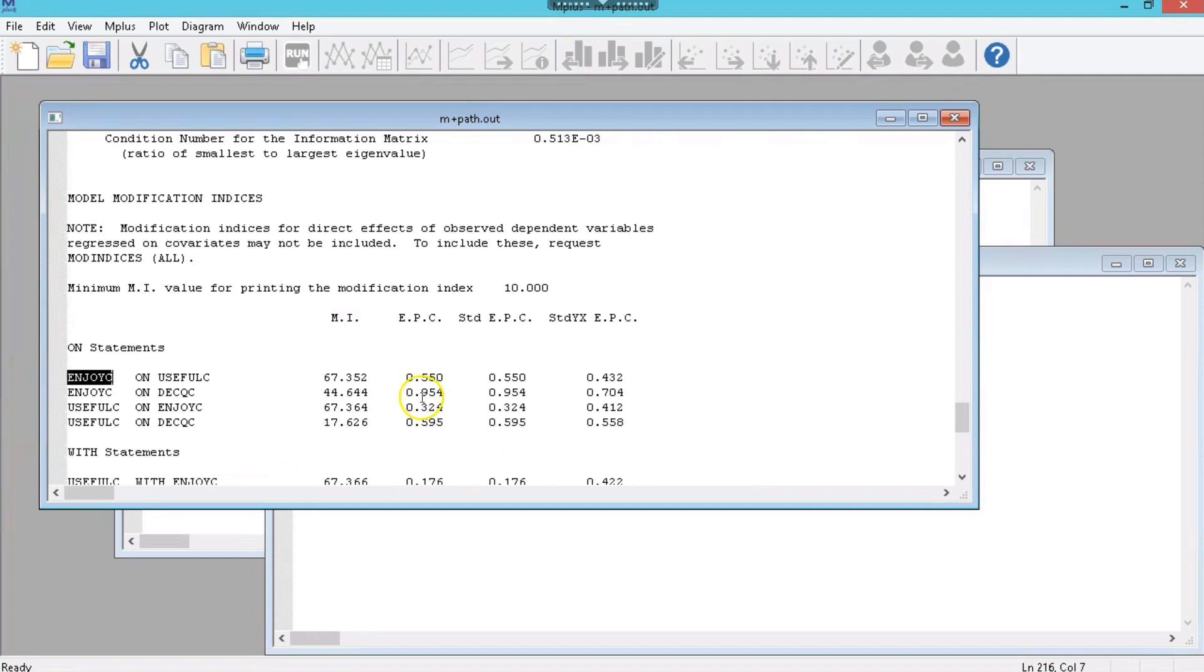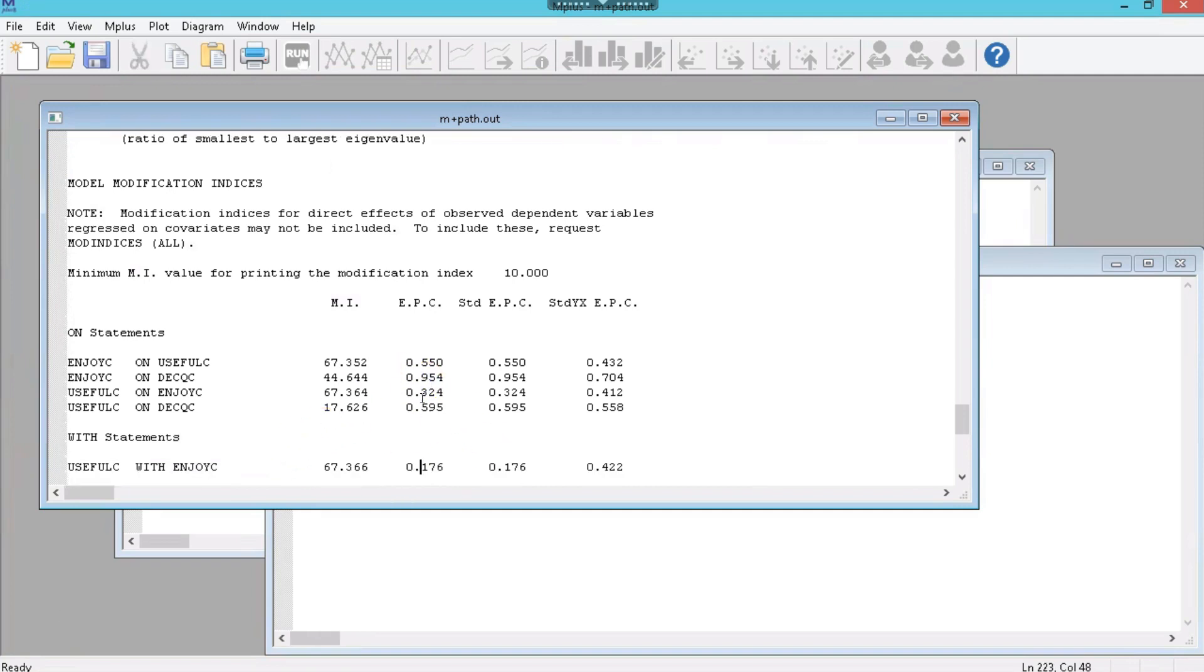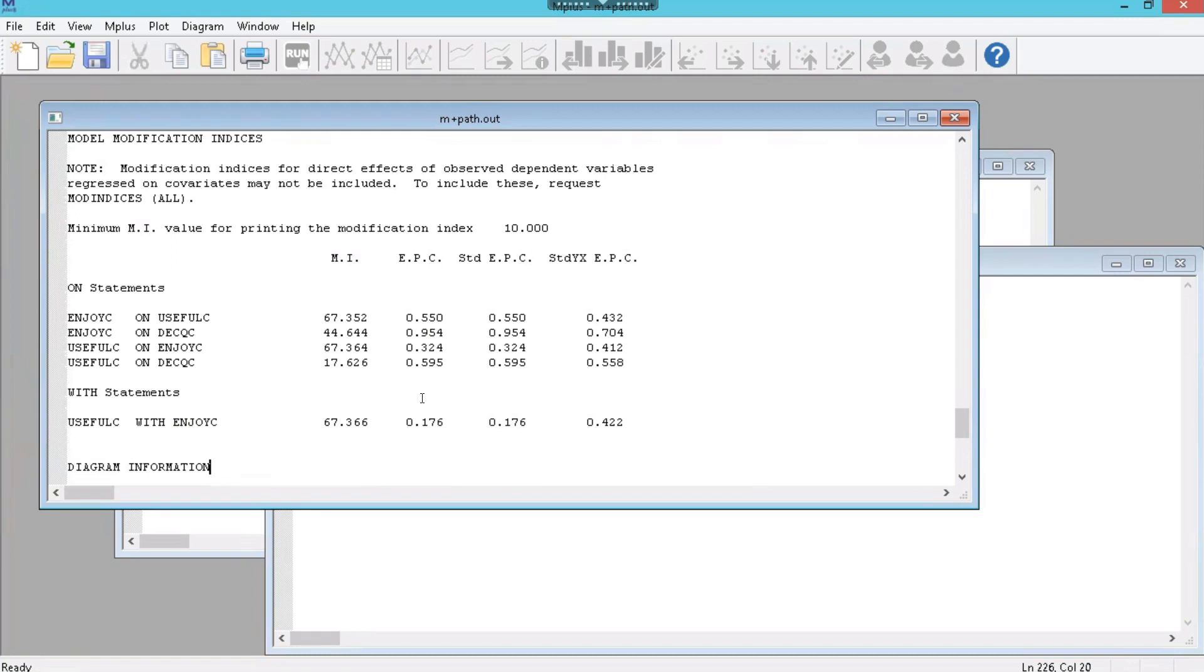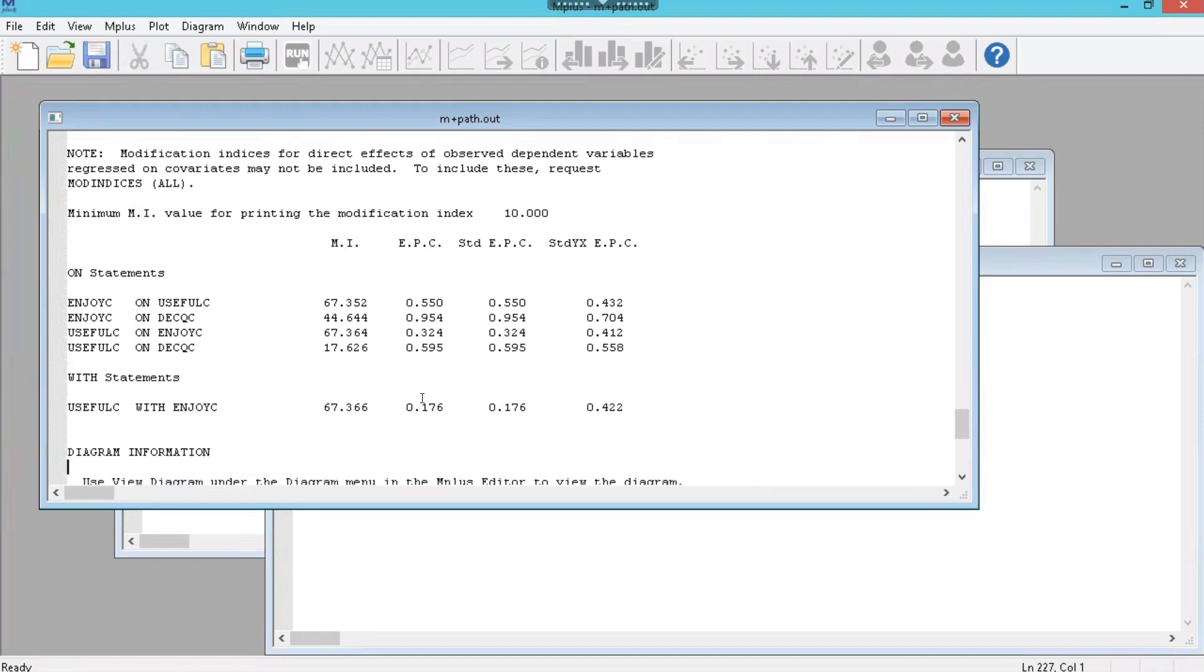Is that we have with statements? Interesting. Okay. I think it wants me to co-vary those somehow, but they're endogenous, so I can't.